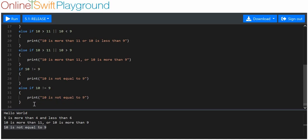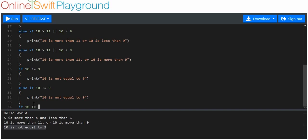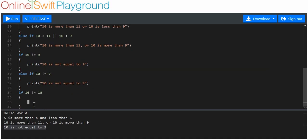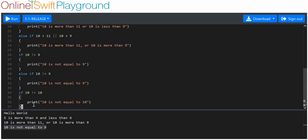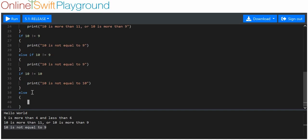Now we'll show an if and else statement. We say if 10 is not equal to 10, print '10 is not equal to 10'. Then we add an else statement — else needs no argument because it covers all other possibilities. So we print '10 is equal to 10'.